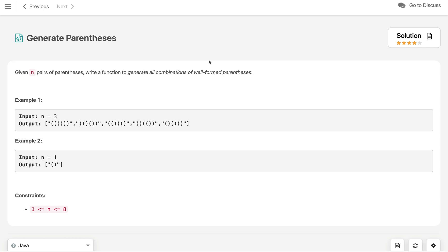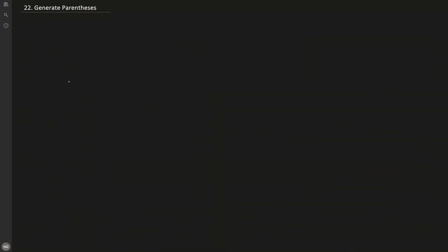In this problem, given n pairs of parentheses, we need to return all combinations which are formed using n parentheses and are well-formed. Let's understand what well-formed parentheses means. If n equals 1 then we have only one choice. If n equals 2 then we have two sets of pairs — we can place them side by side, or we can nest these two pairs inside each other. So we can have two such combinations for n equals 2.